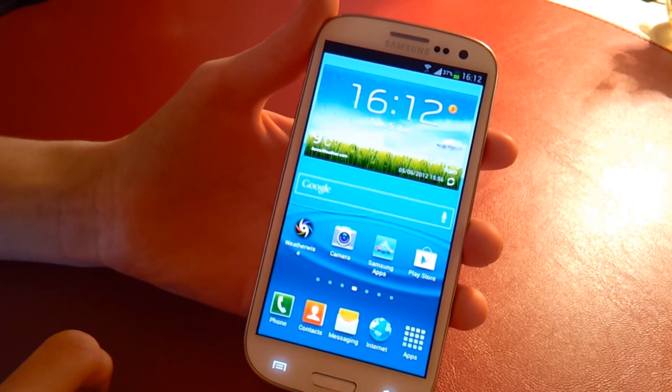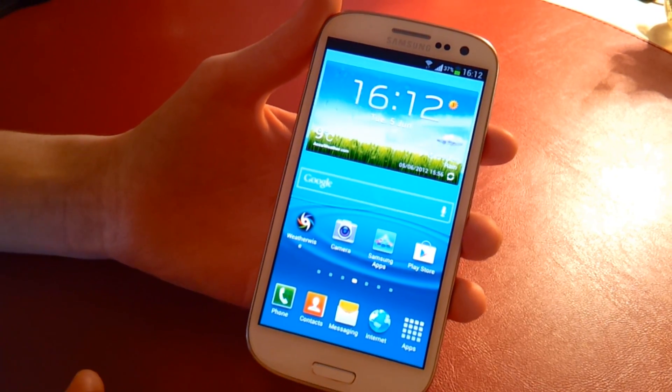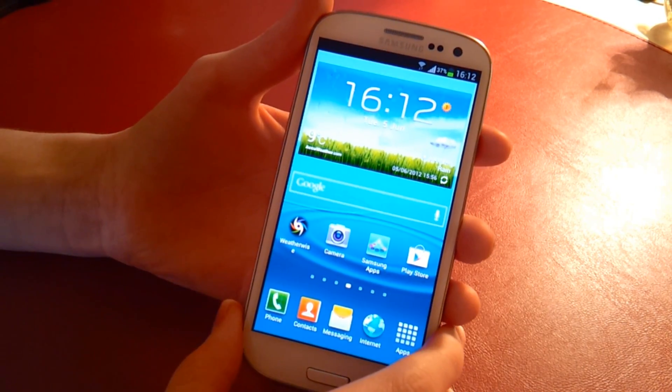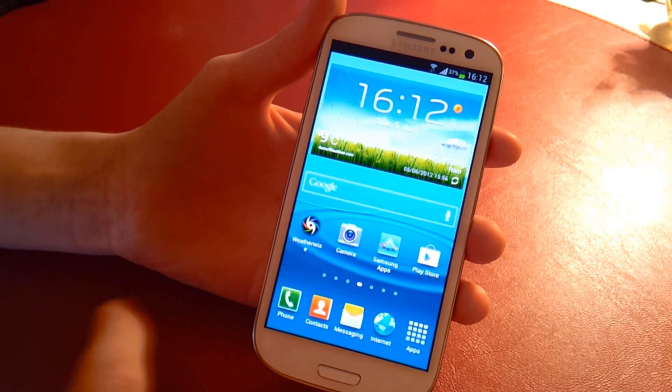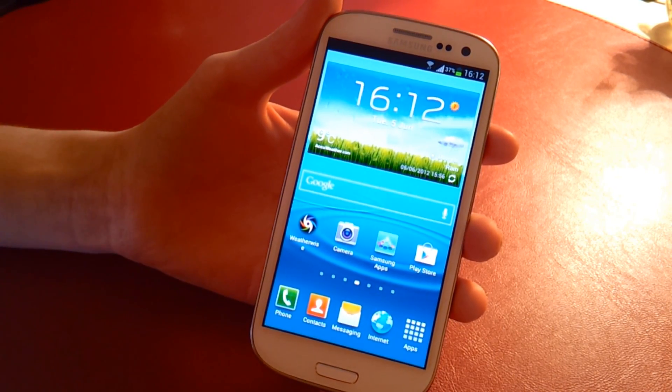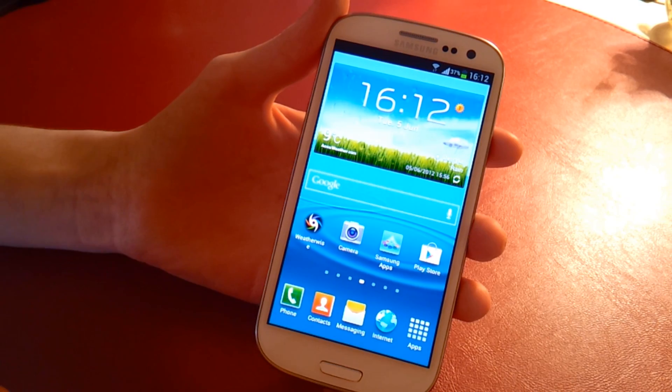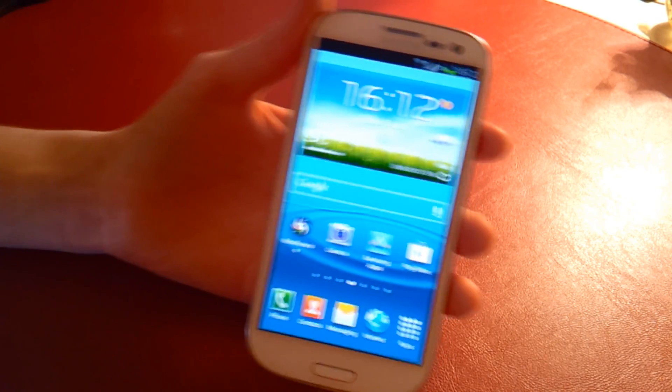So yeah, this is benchmarking. I'm going to use Linpack, Antutu benchmarking, and Quadrant, the most common benchmarking utilities. I'm going to give you an idea of what this can do.